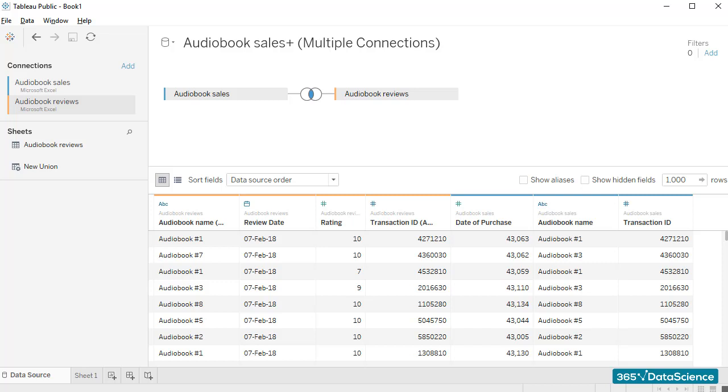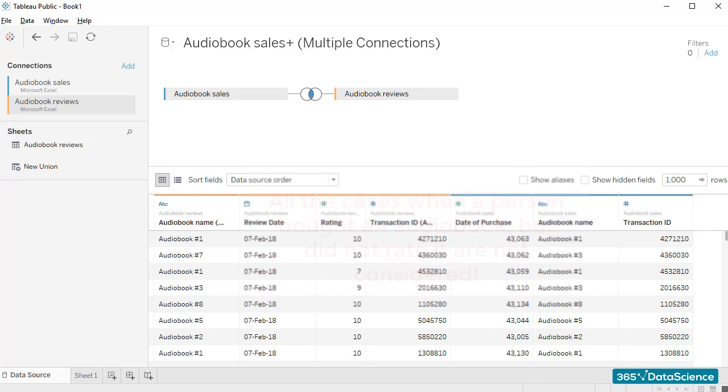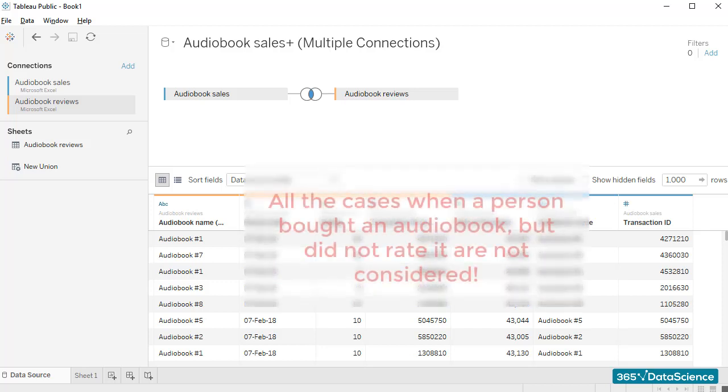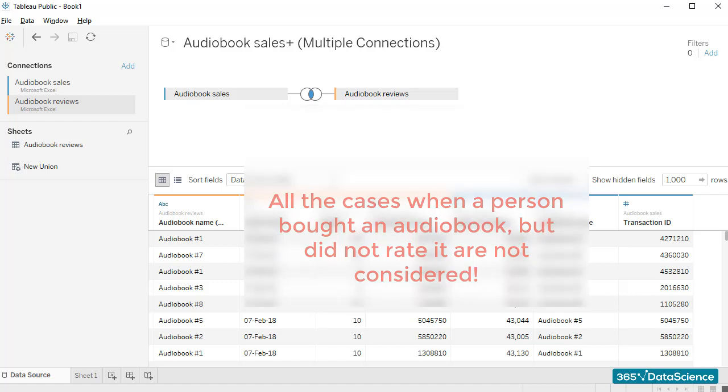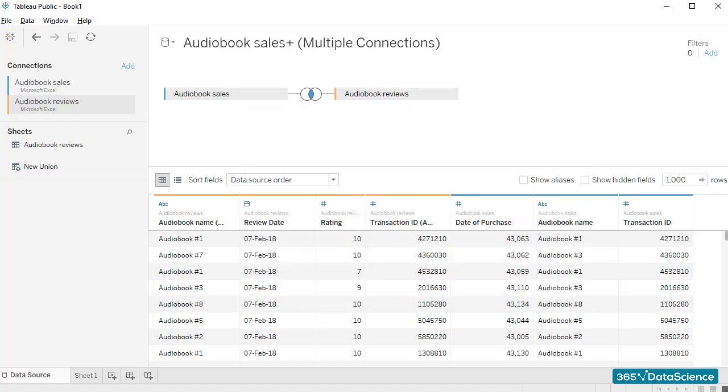Basically, it contains only the rows in which we have a transaction ID, a date of purchase, a date of review, a review rating, and information regarding which was the audiobook that was purchased and rated. For example, all the cases when a person bought an audiobook, but did not rate it, are not considered.